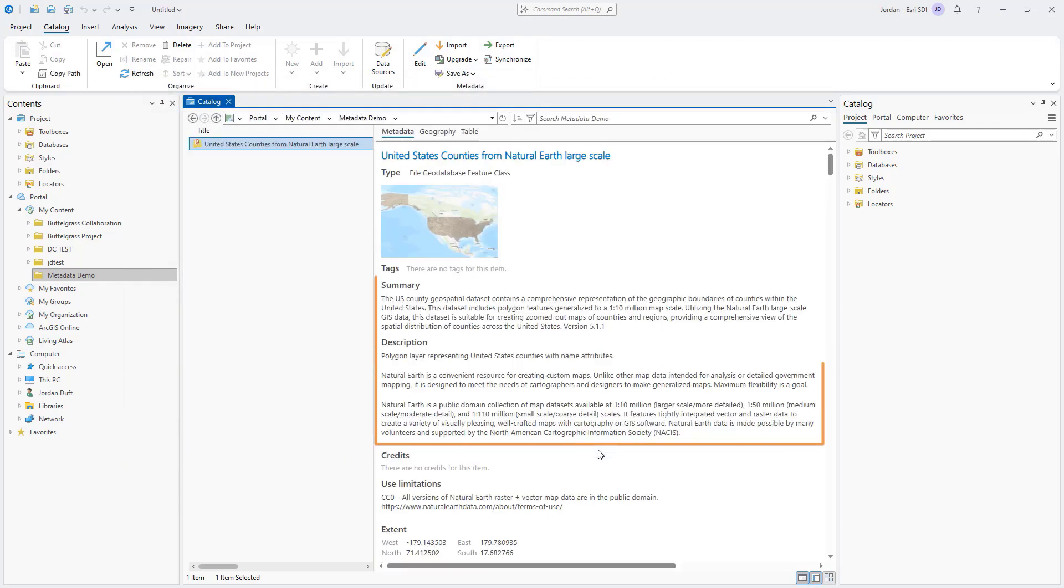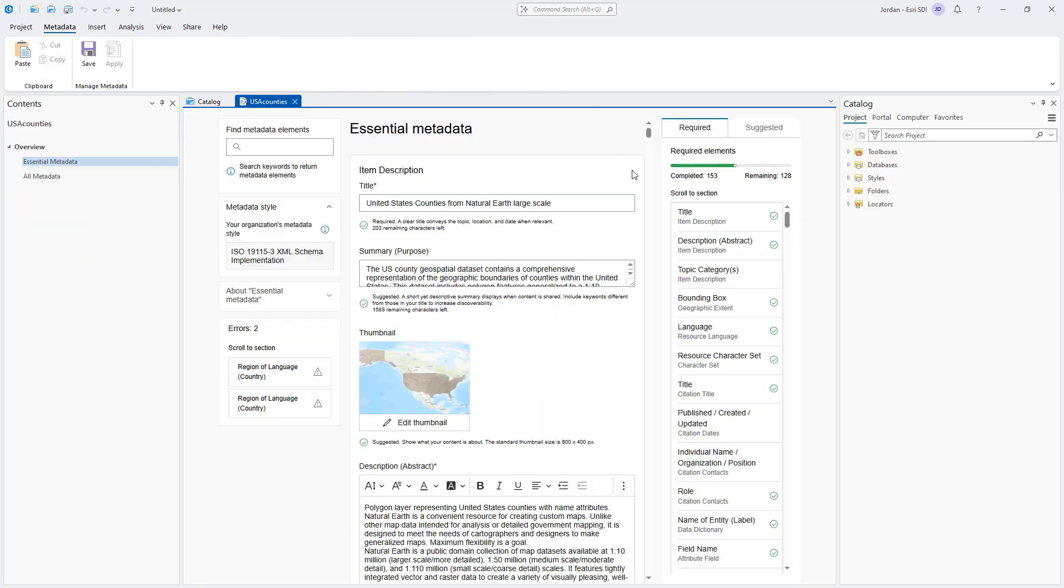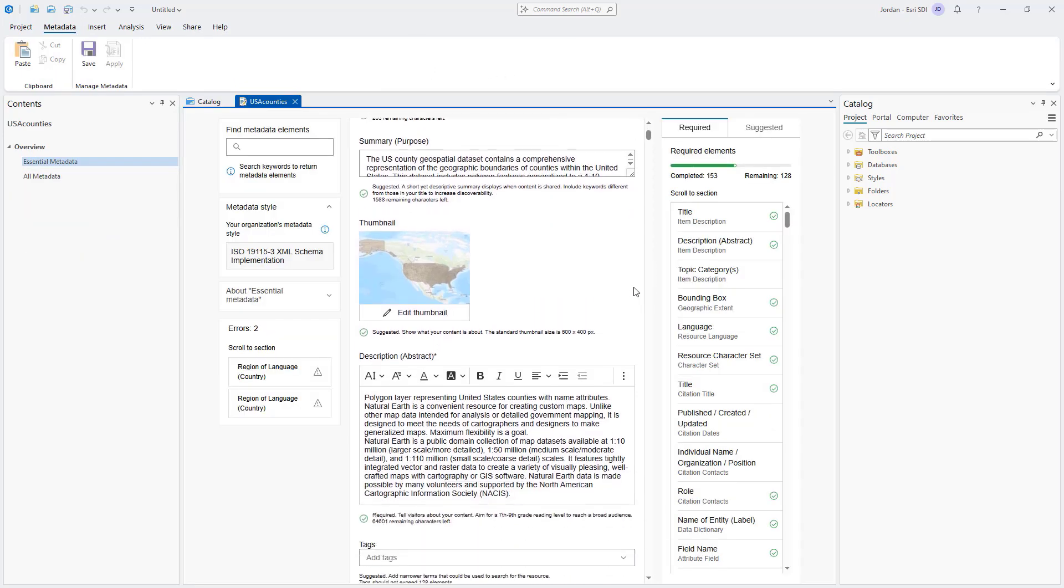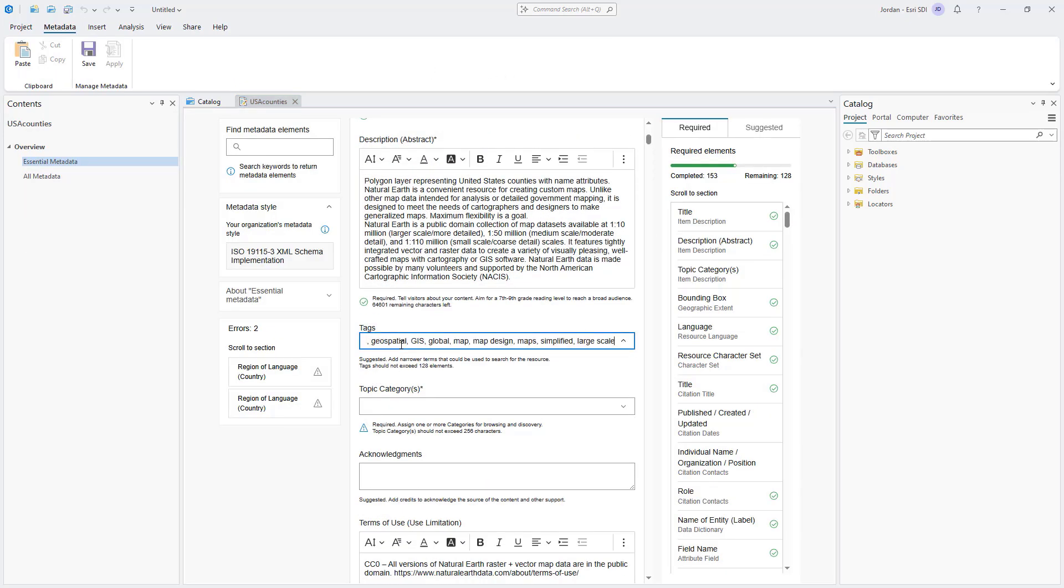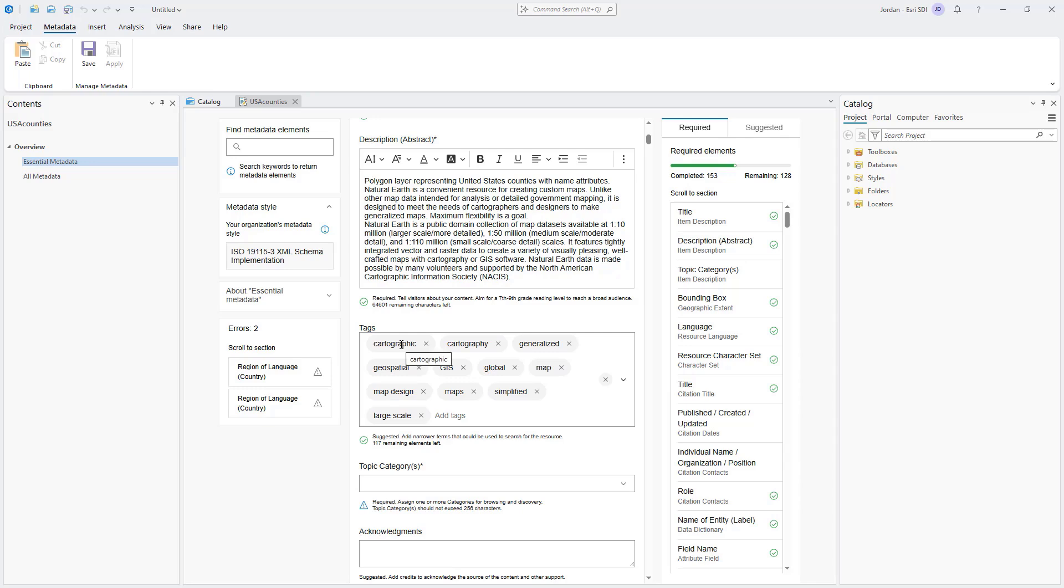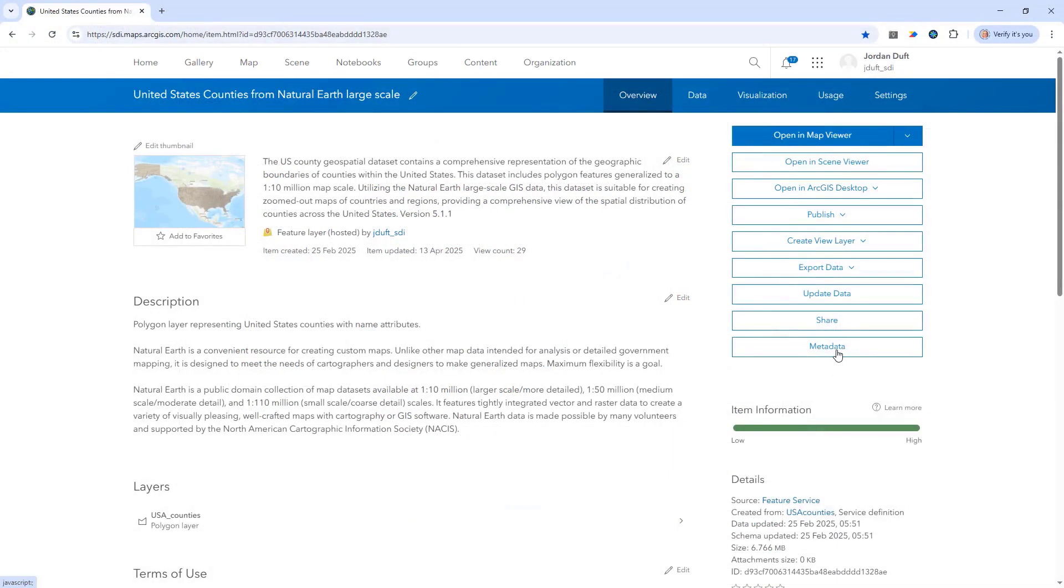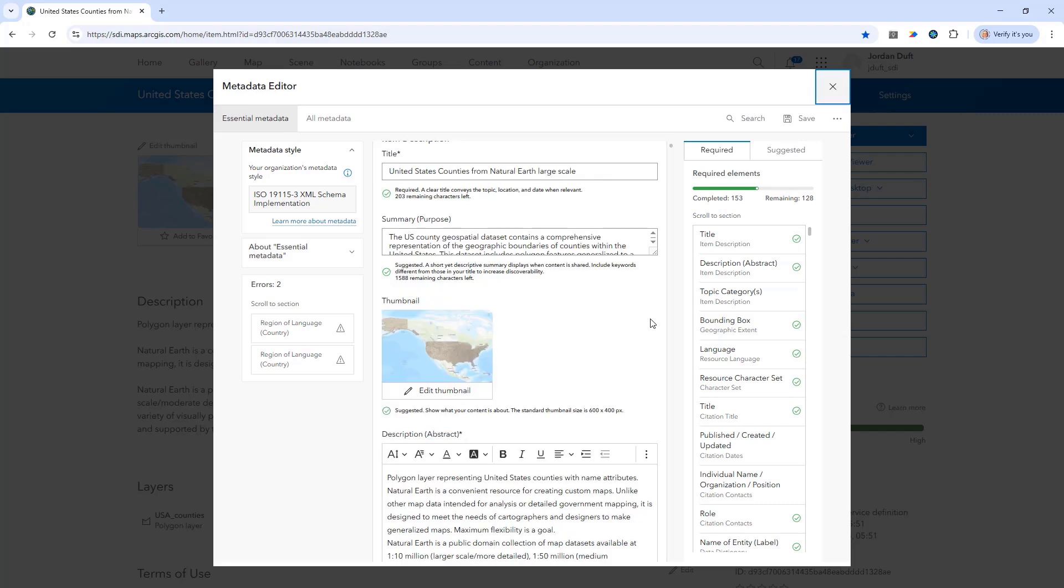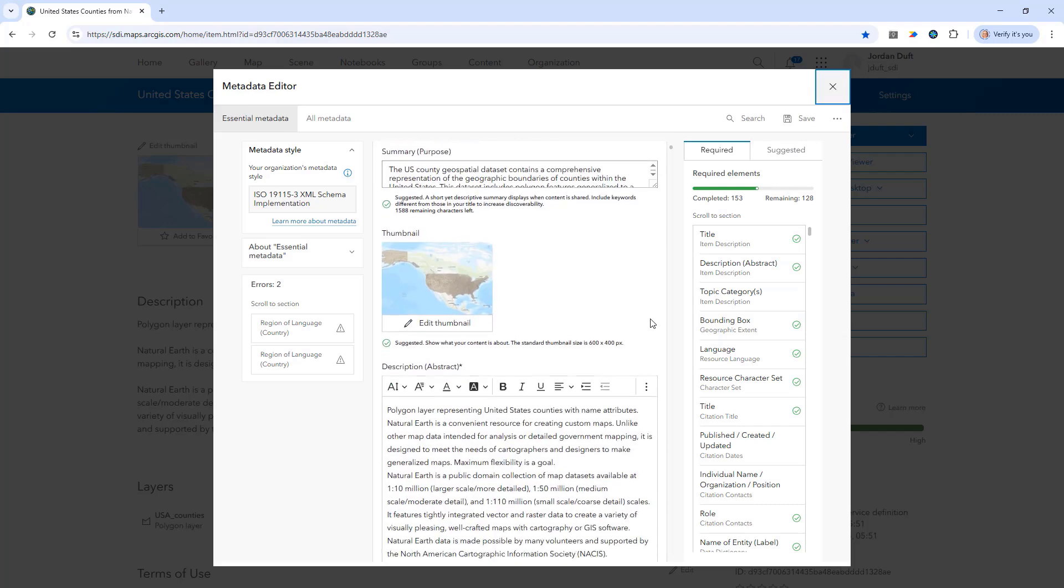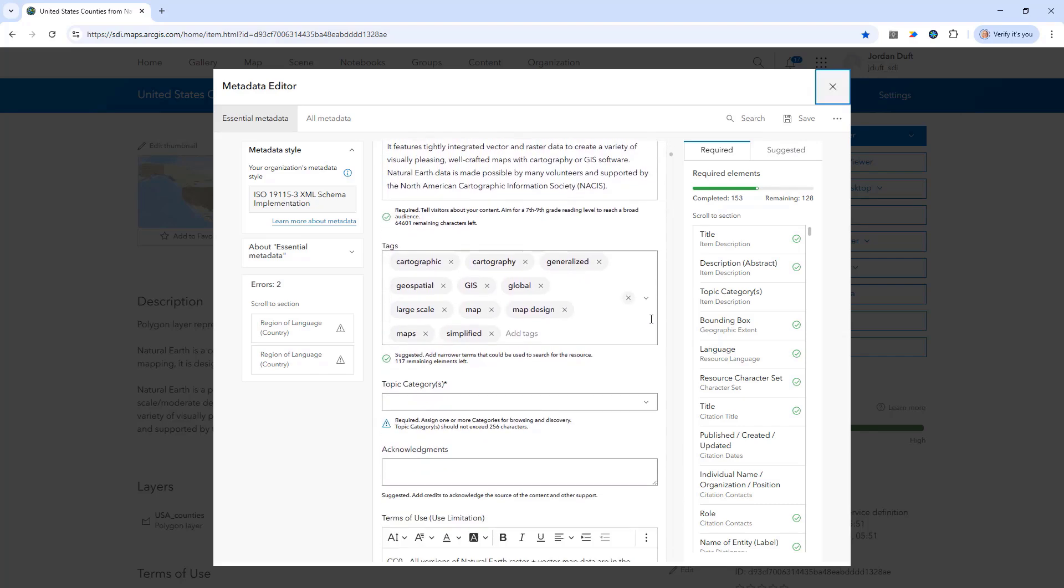The summary and description we added before are visible here. Both metadata editors in ArcGIS Pro support creating and updating metadata which allows you to switch between them seamlessly. The same metadata editor is now available across the ArcGIS system in ArcGIS Online, ArcGIS Enterprise, and ArcGIS Pro.